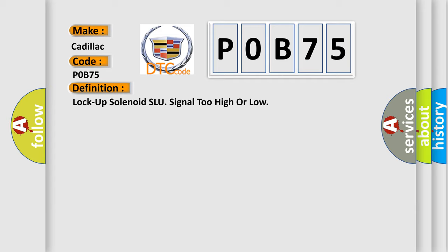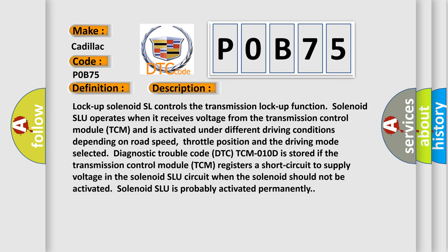And now this is a short description of this DTC code. Lock-up solenoid SLU controls the transmission lock-up function. Solenoid SLU operates when it receives voltage from the transmission control module TCM and is activated under different driving conditions depending on road speed, throttle position, and the driving mode selected.